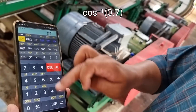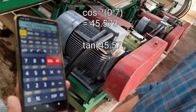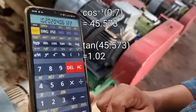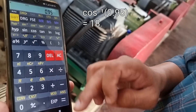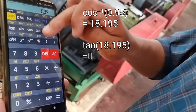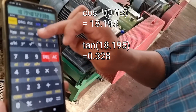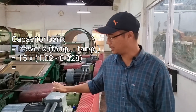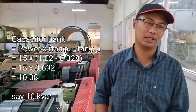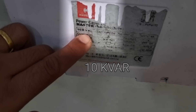Take 0.7, find the cos inverse to get the angle, then take the tan of that angle. For 0.95, do the same — cos inverse then tan. Subtract tan φ2 from tan φ1 and multiply by the motor rating of 15 kilowatts, and you get approximately 10.38 kVAR. Coming over here, you can see the capacitor bank rating is 10 kVAR, so this matches up to this motor.